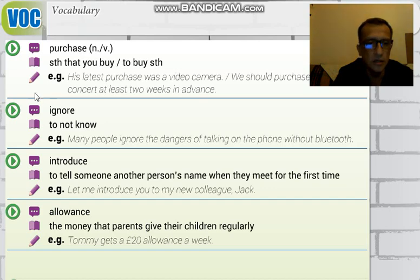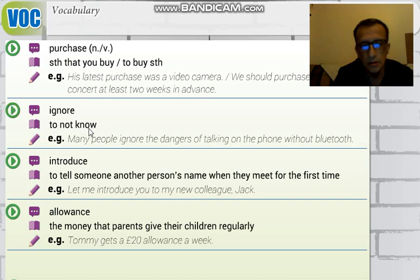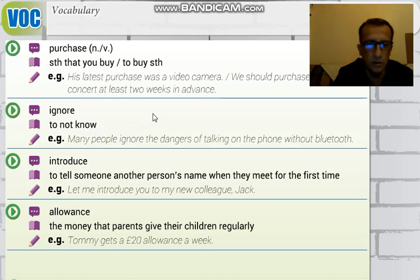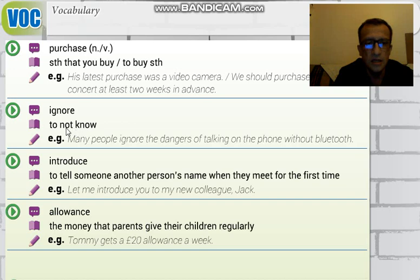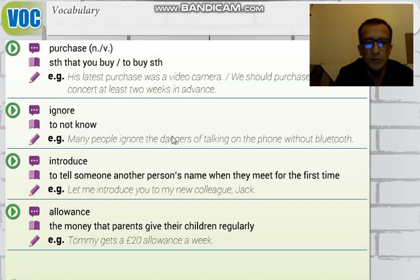'Ignore' — it can mean to not want or to refuse, 'istememek,' 'reddetmek,' but here it means to not know, 'bilmemek.' For example: 'Many people ignore the dangers of talking on the phone without Bluetooth.'